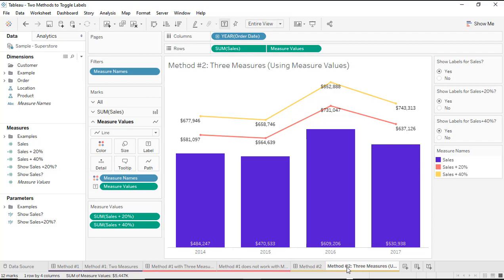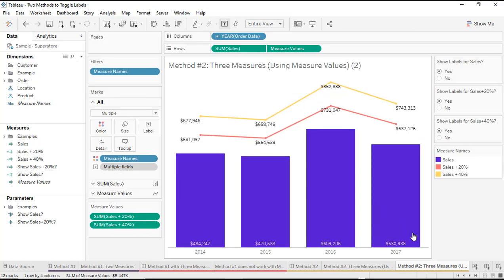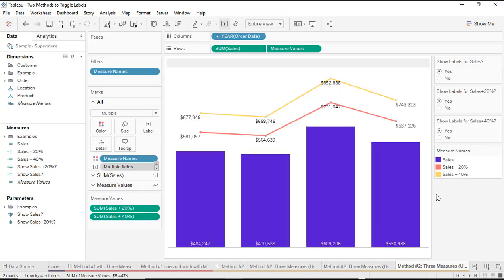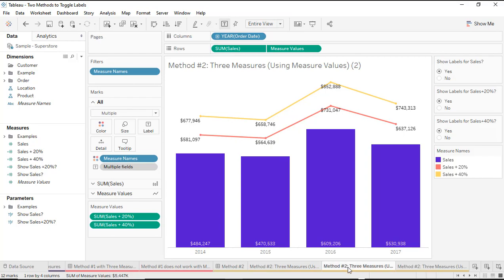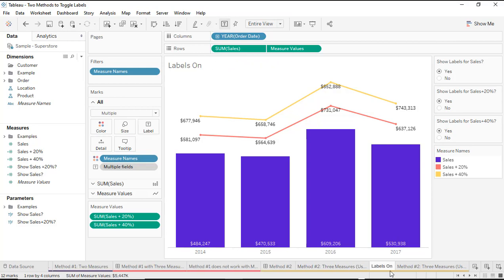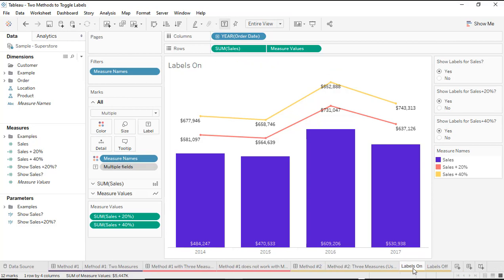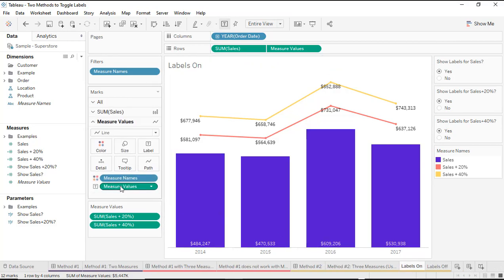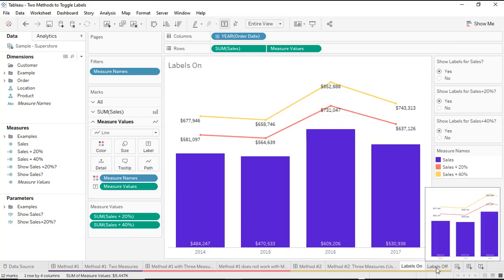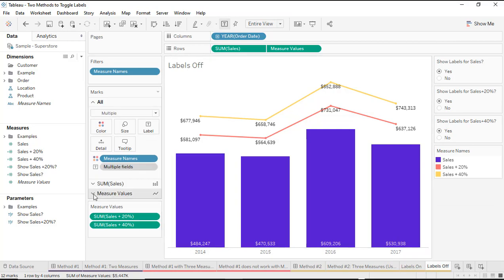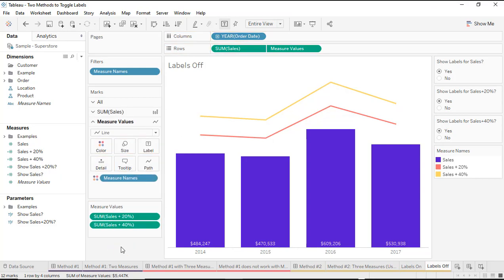If I take this chart we've already created — which correctly has measure values on labels so we can display our labels accurately — and I duplicate this worksheet two times, I'll name the first duplication 'labels on' and the second 'labels off'. I can keep the 'labels on' sheet with measure values on the label marks card. Then on the 'labels off' sheet, I'll open up that marks card and just take those labels right off.